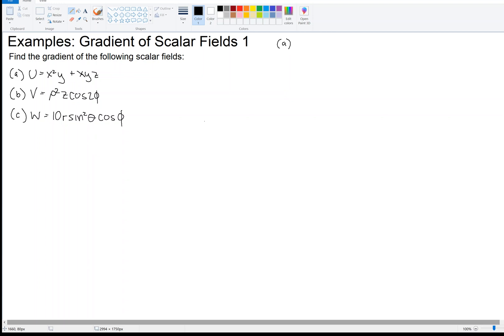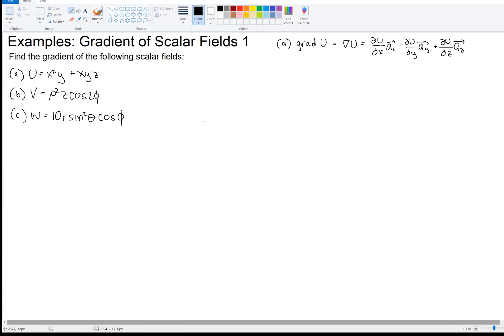We inspect part A: U equals X squared Y plus XYZ. We notice this scalar field has X, Y, and Z as variables, so we know we are in Cartesian coordinates. The gradient of U is defined as the partial derivative of U with respect to X times the unit vector in the X direction, plus the partial derivative with respect to Y times the Y unit vector, plus the partial derivative with respect to Z times the Z unit vector.